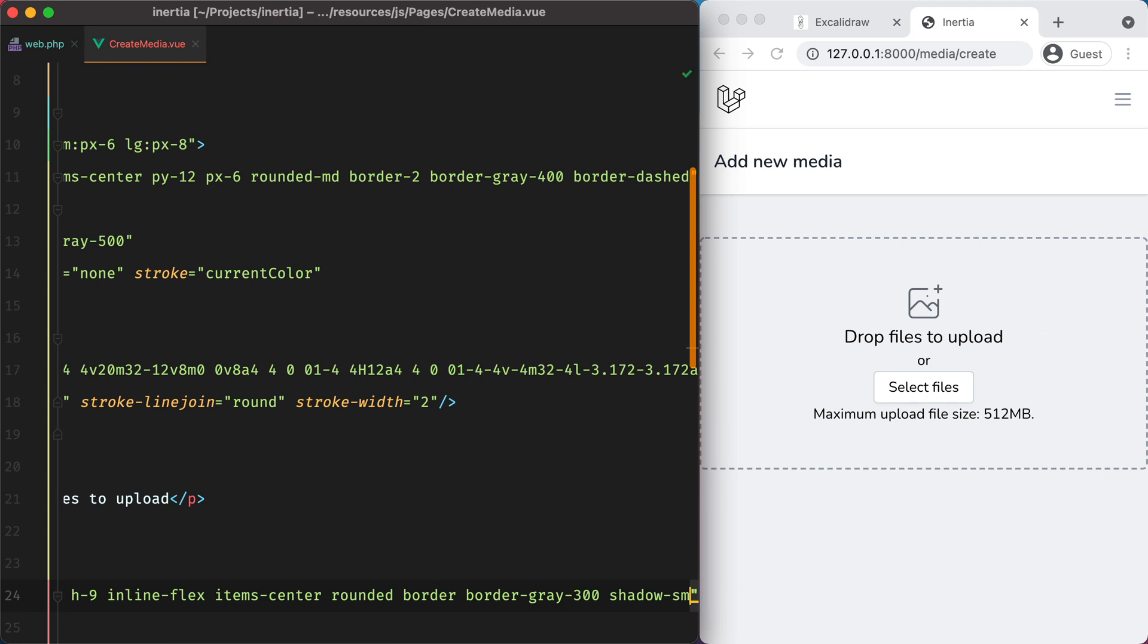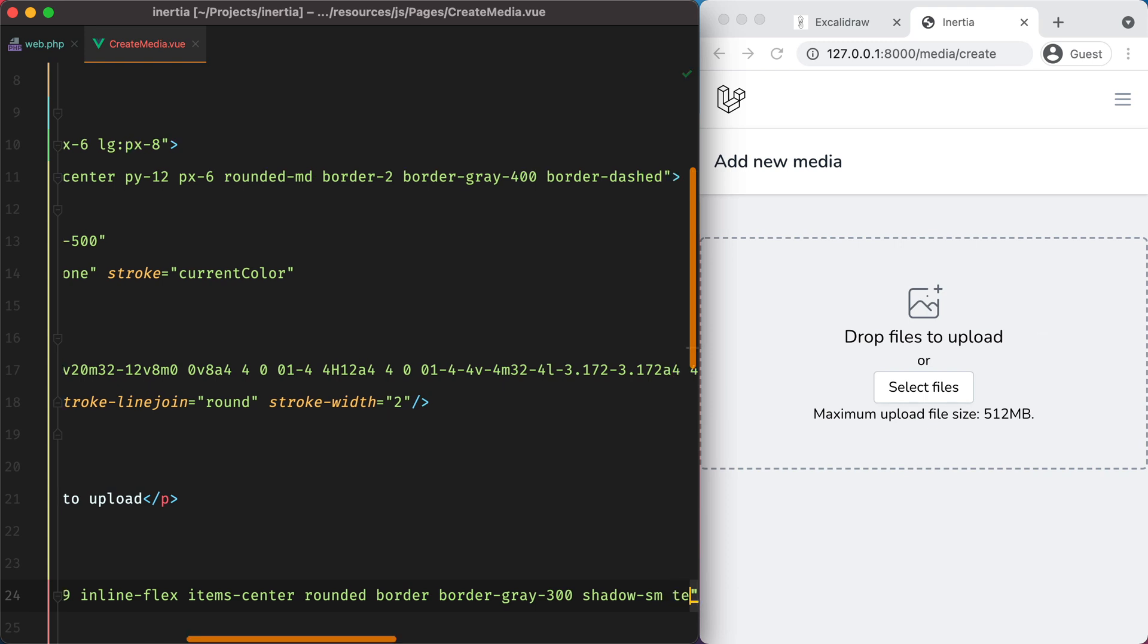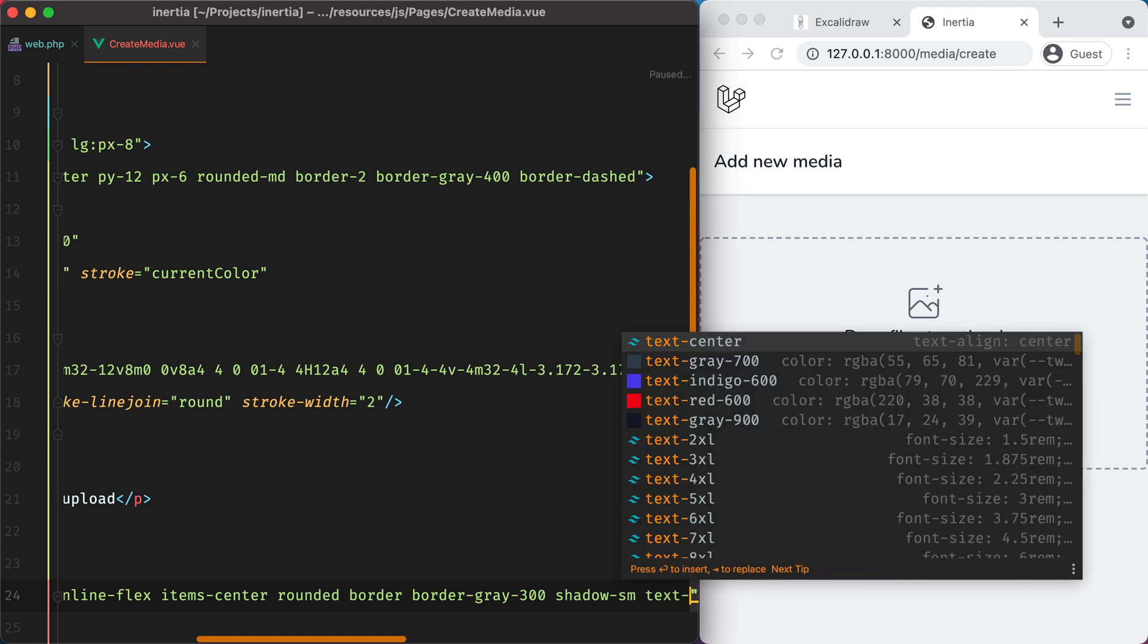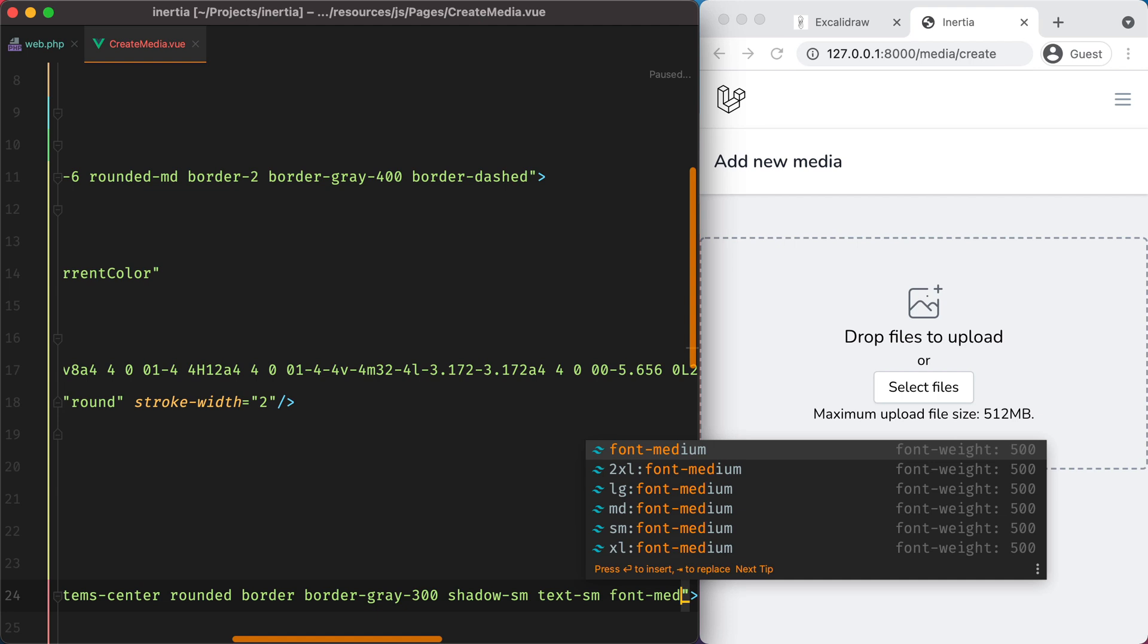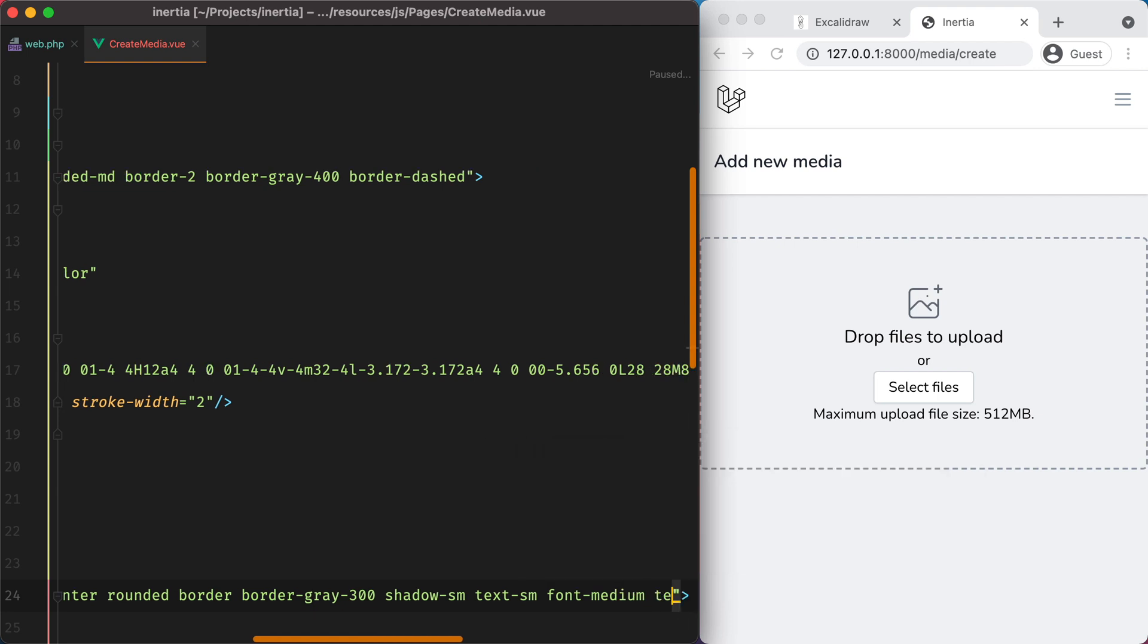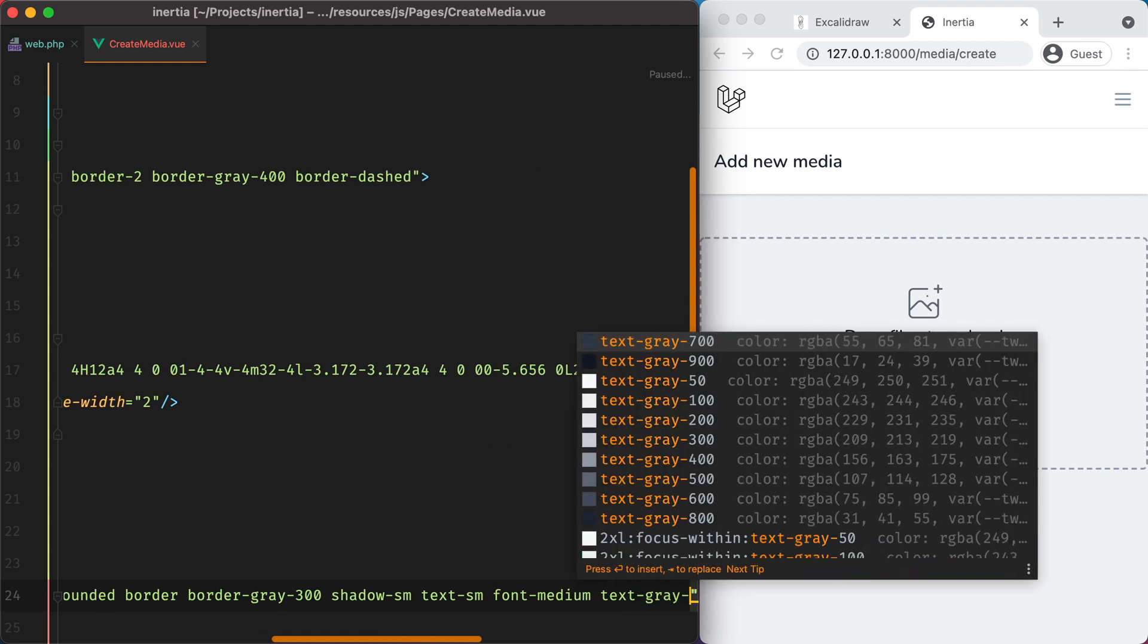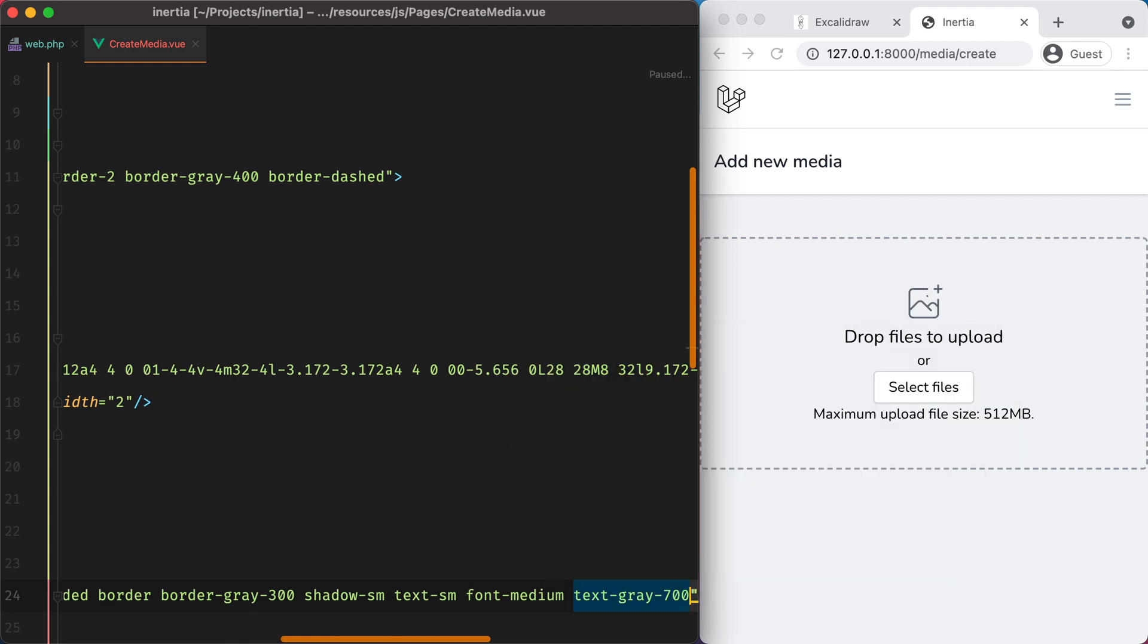And for the text, we can do text SM, font medium, text gray 700.